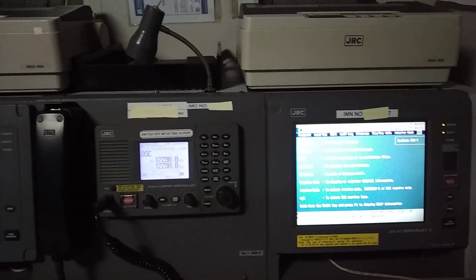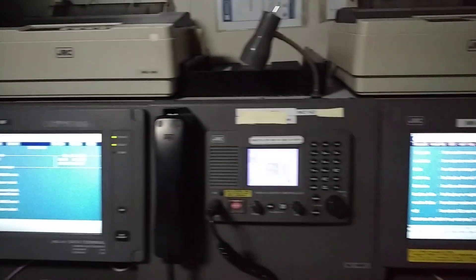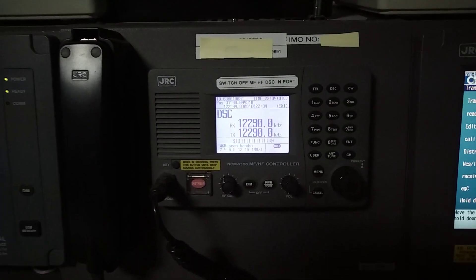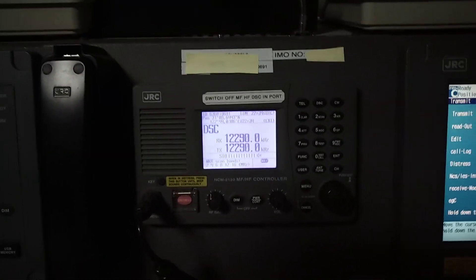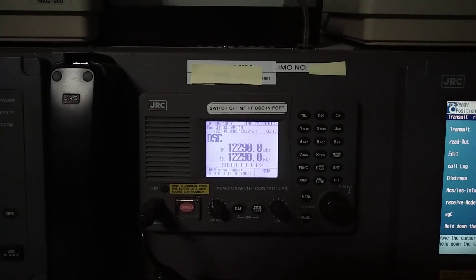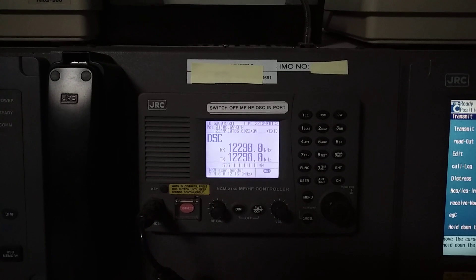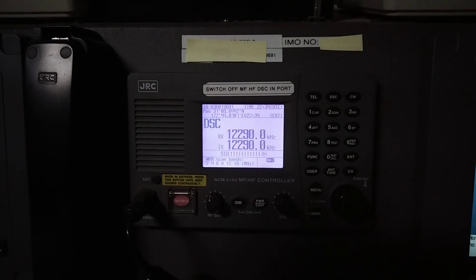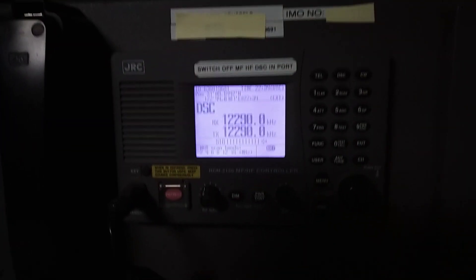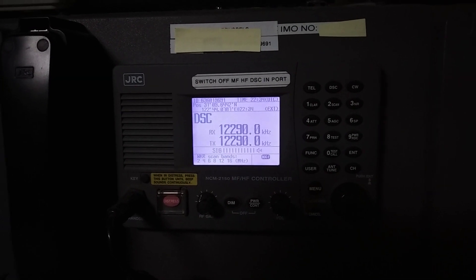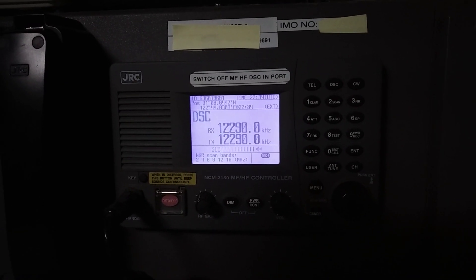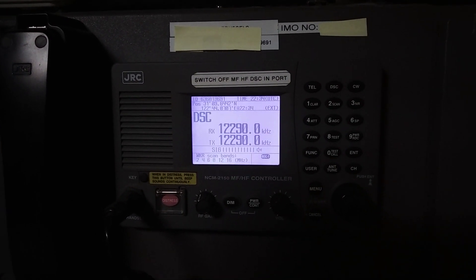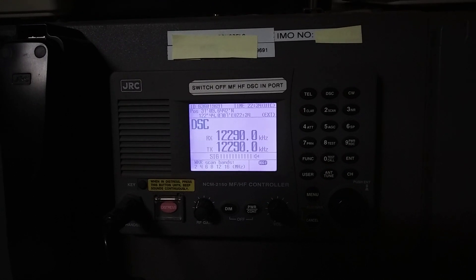In the weekly checks, we will first do an external DSC test with a coast station. To find the coast station, you will get the list of coast stations from ALRS Volume 5. I will show you how to get the MMSI number of the nearest coast station.